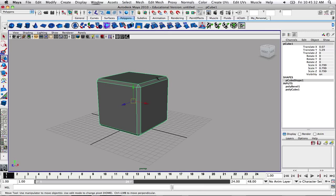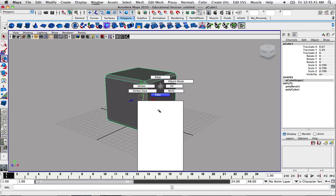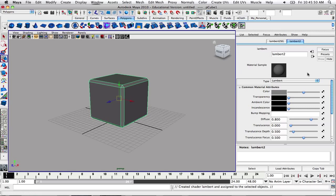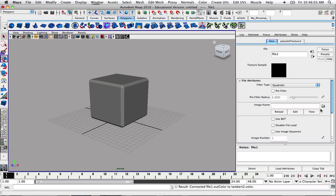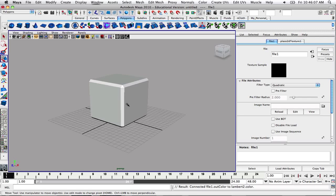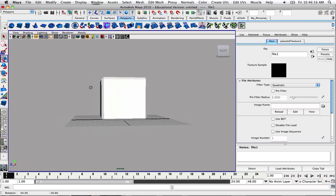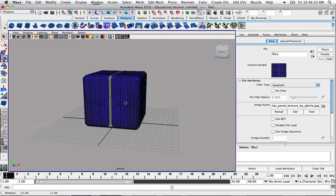We have to apply this texture to our object. Just go to Assign New Material by right-clicking and holding down, then assign a Lambert — that's your basic standard texture. Go to the color tab, click on the checkerboard, and press File. If you want to go into textured mode, press 6 on your keyboard. Now we have a textured object, but we still need to reference our photo. Go to Image Name, click the folder, go to your desktop, select the photograph, and open it. Now we have applied this texture to our map.